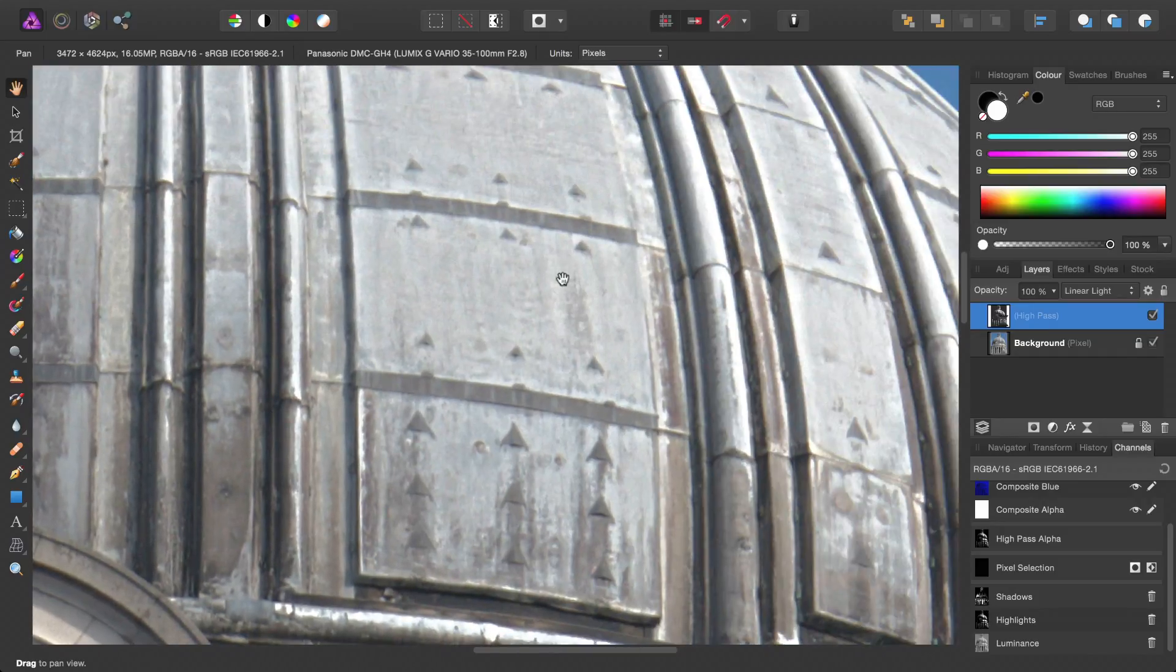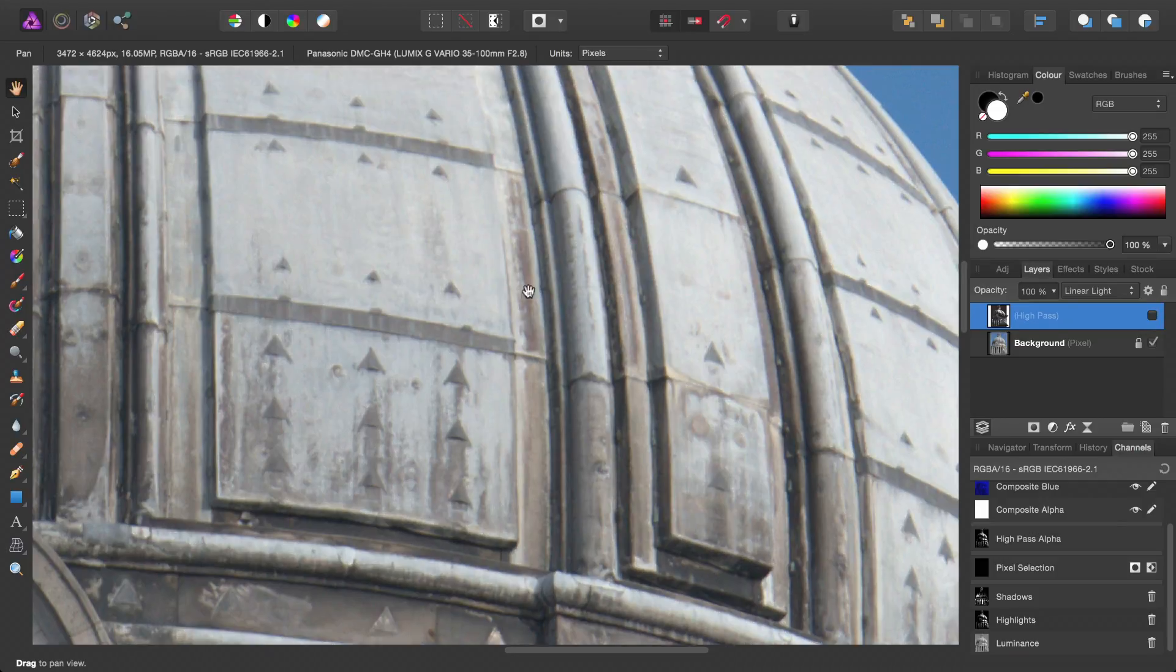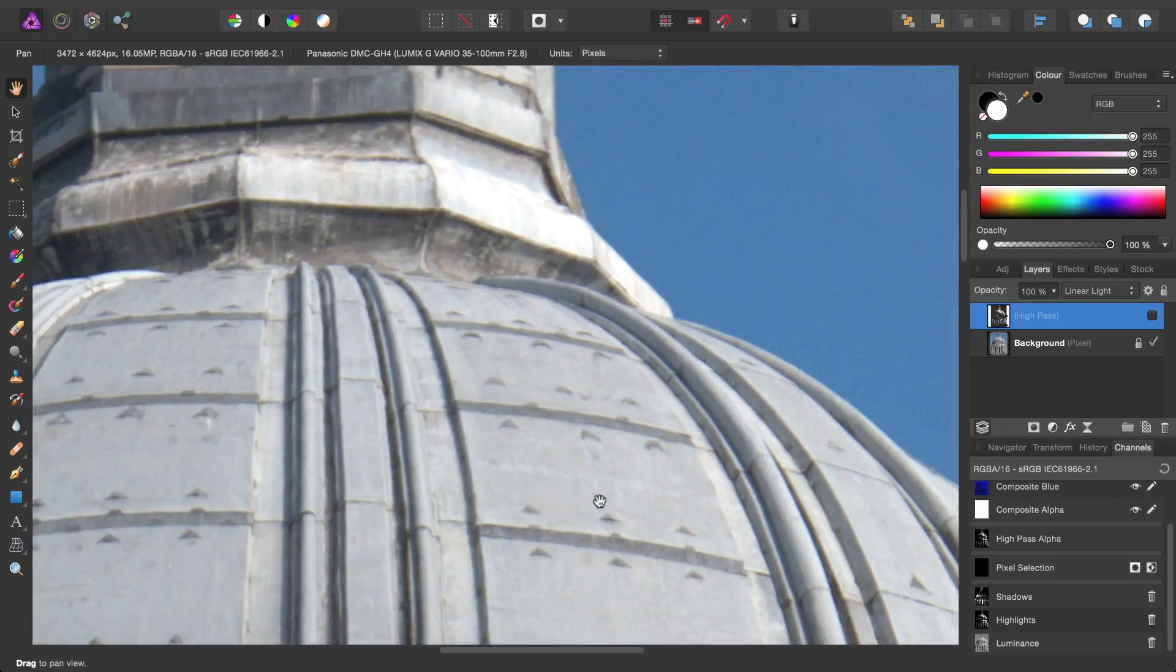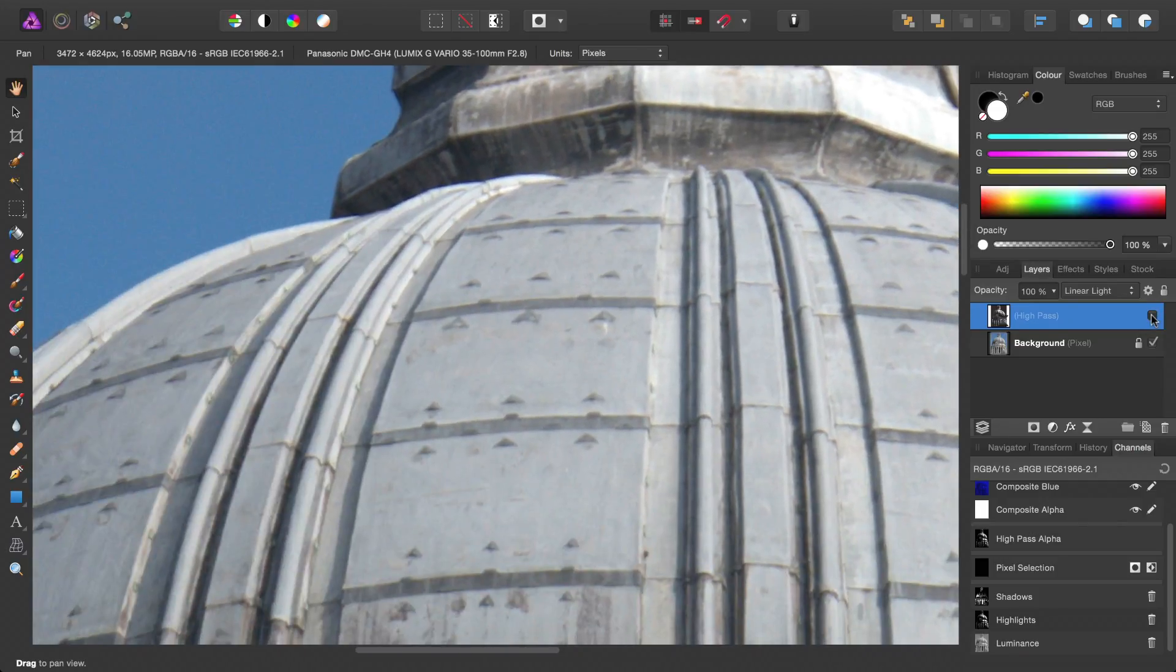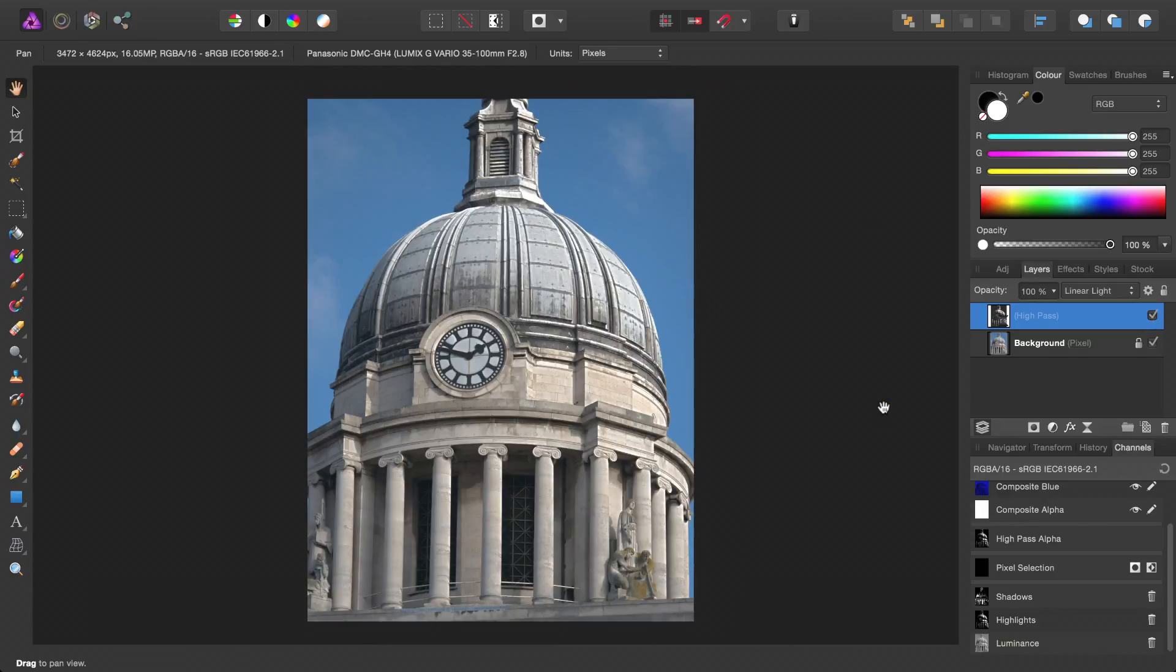If we zoom in and have a look, we'll just uncheck Highpass, then check it again. So we've added a sort of sheen to the highlights.